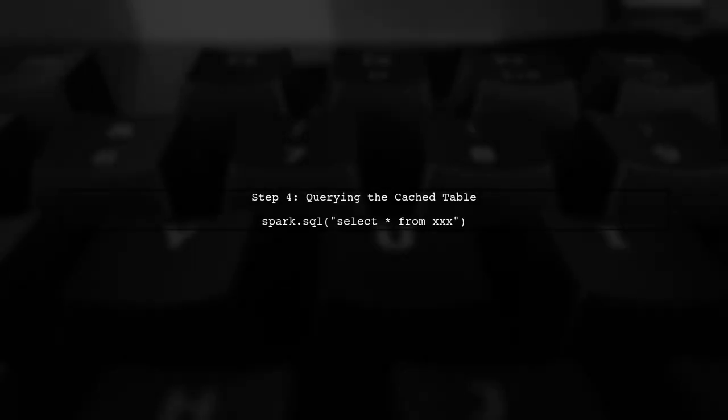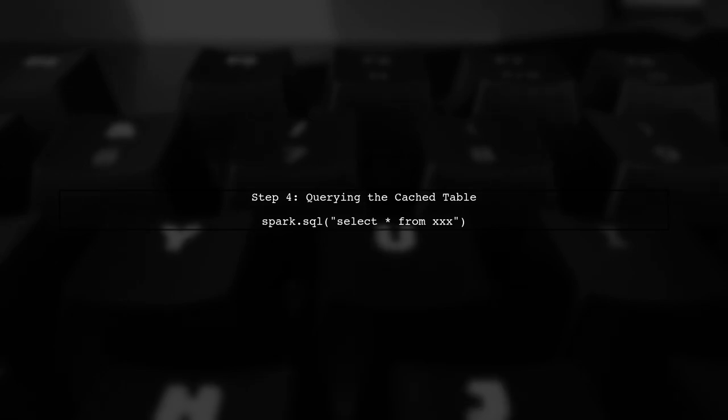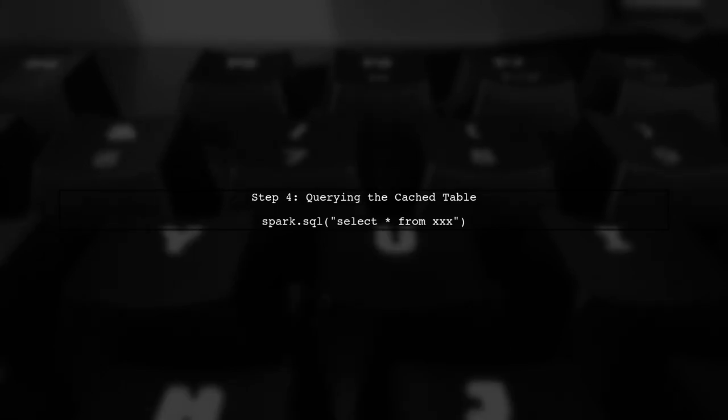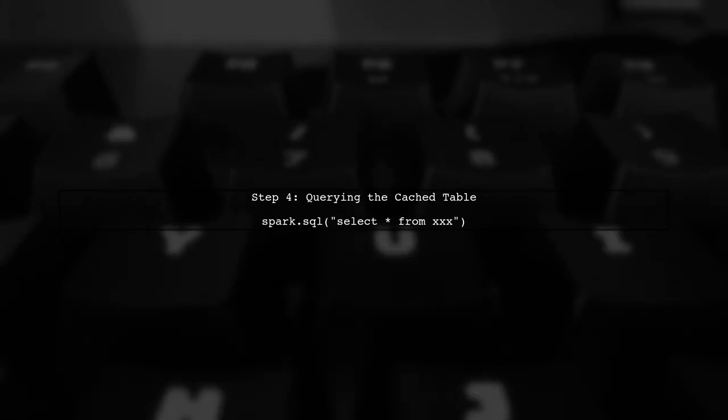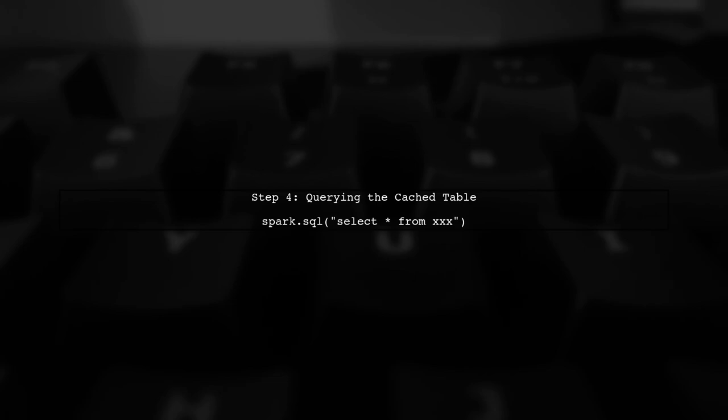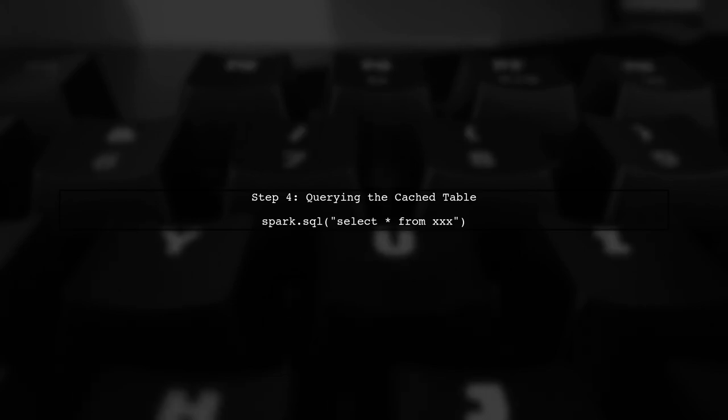After caching, if we move the underlying CSV file, we can still query the cache table. However, only the cache table command retains the data.